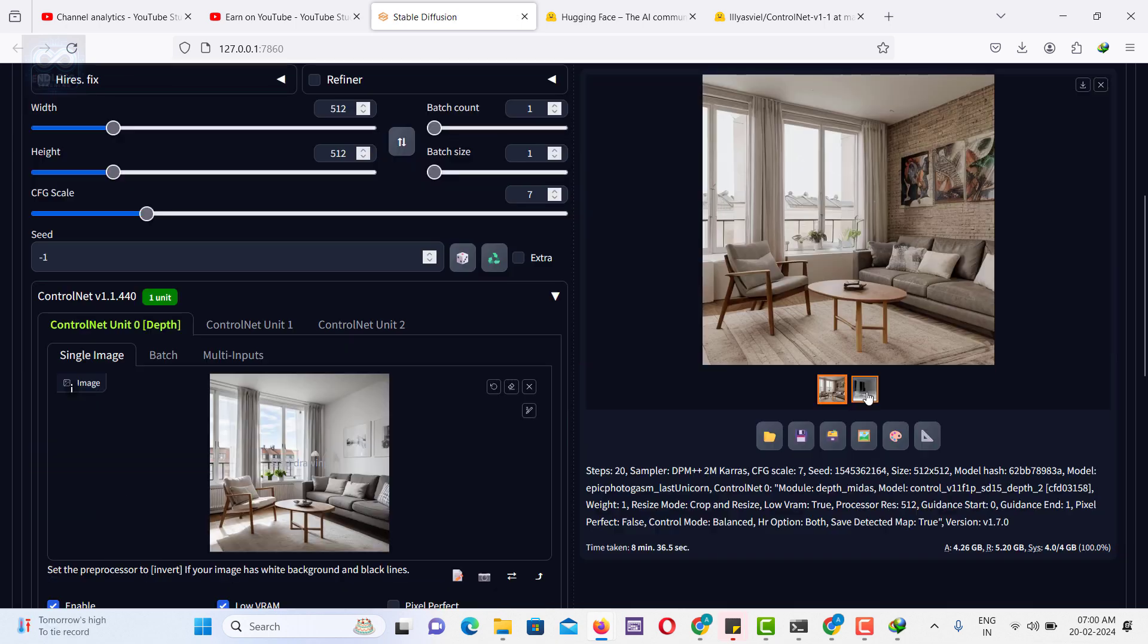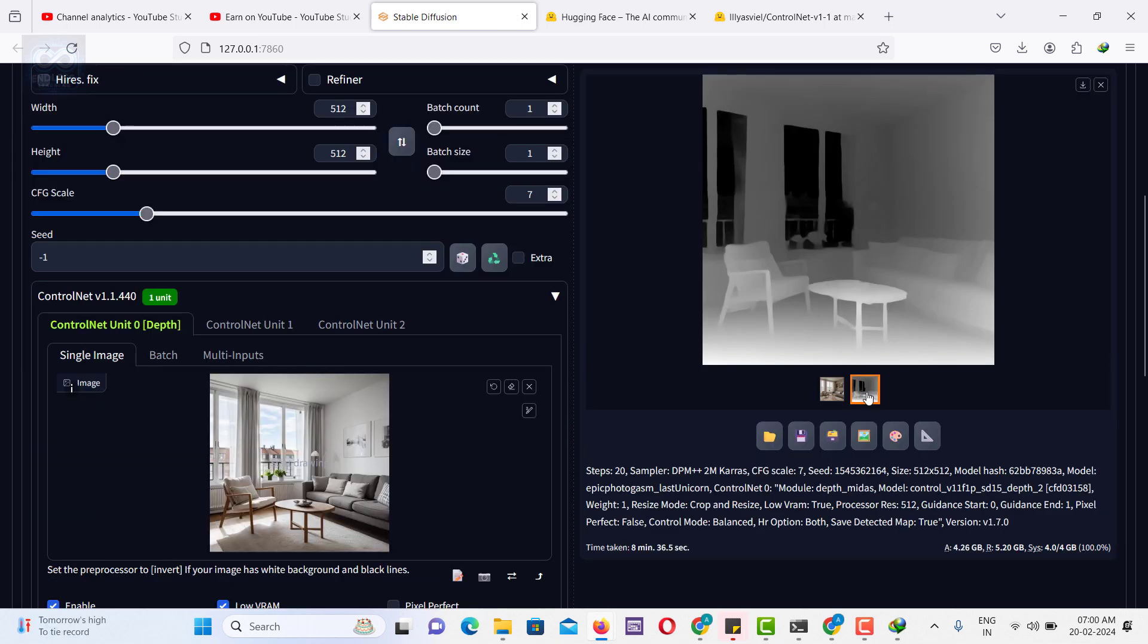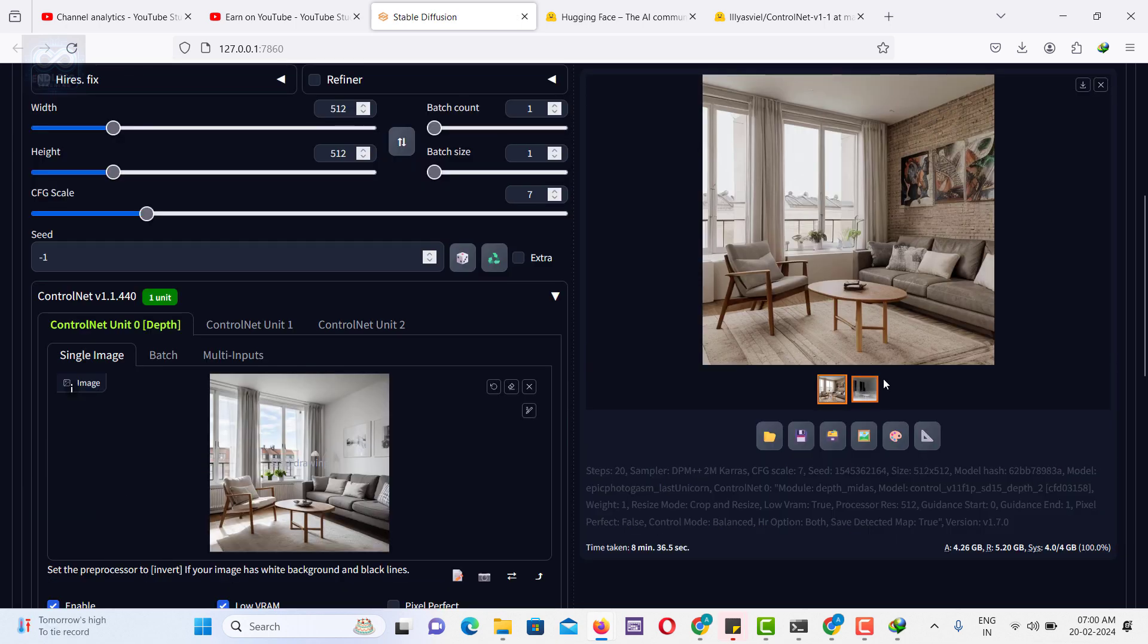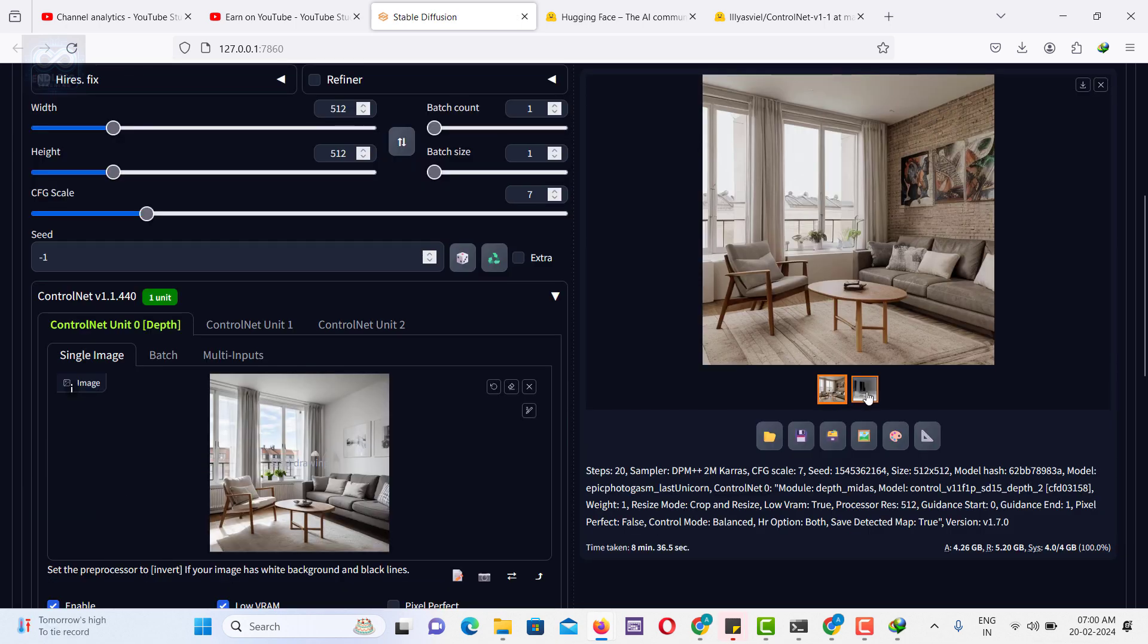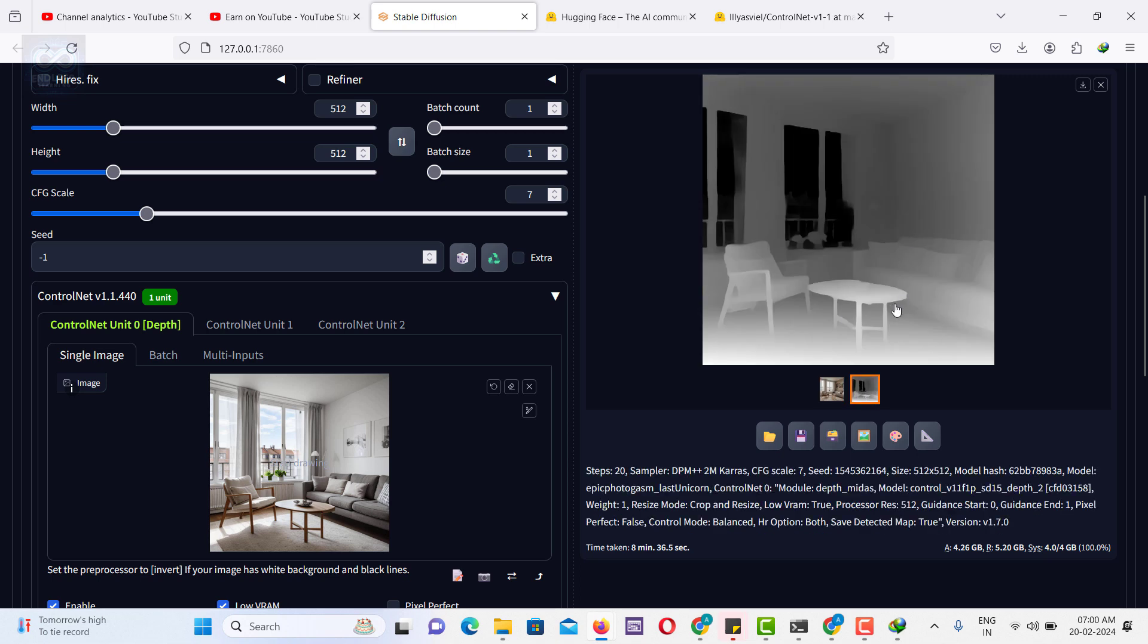This represents the depth map corresponding to the image. All right, everyone, that's it for installing ControlNet in StableDiffusion.